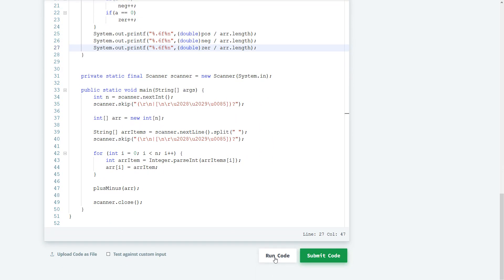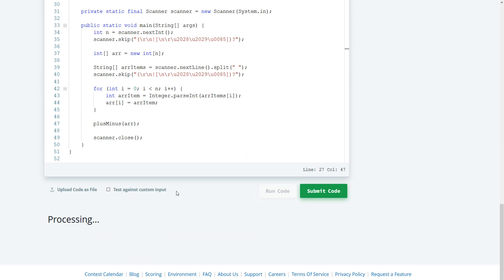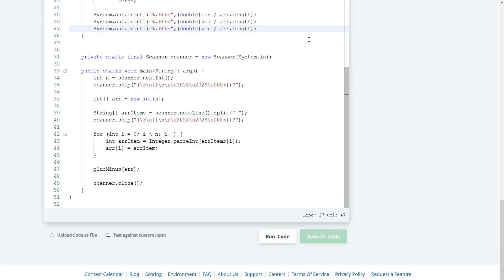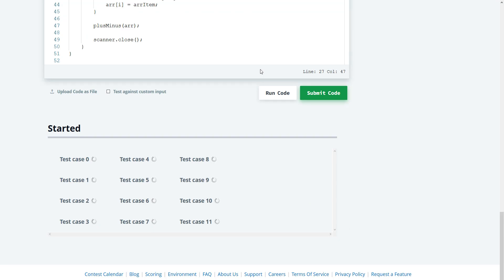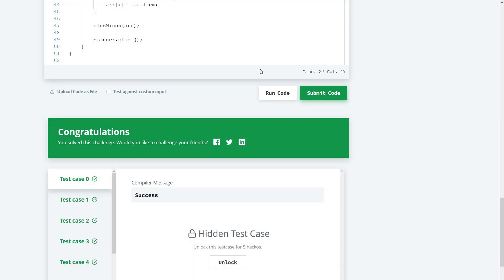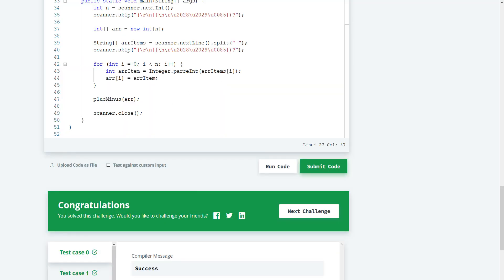So let's go ahead and run the code and see if that works. Okay, that works — let's submit. All right guys, this will be it for this tutorial. Have a good day, bye.